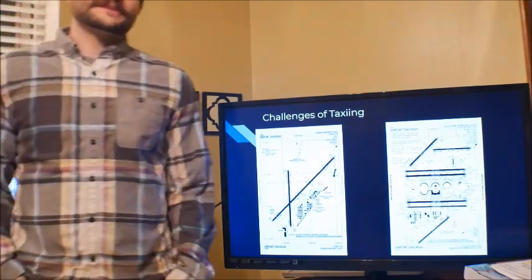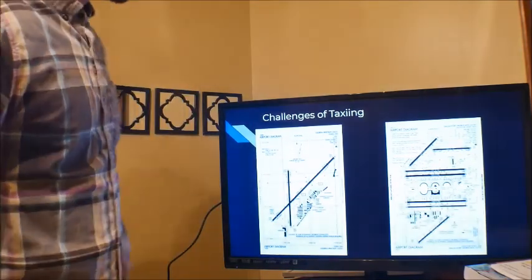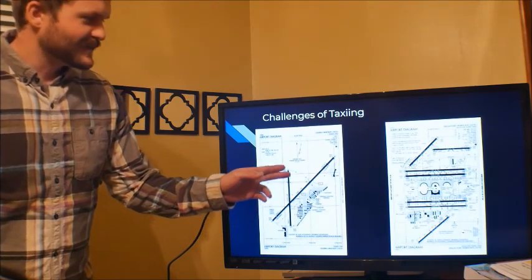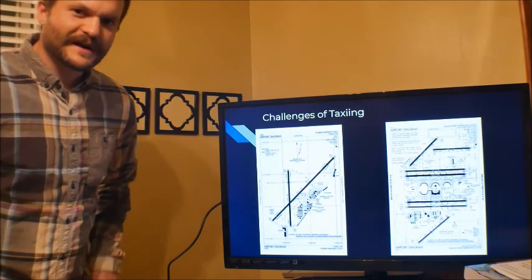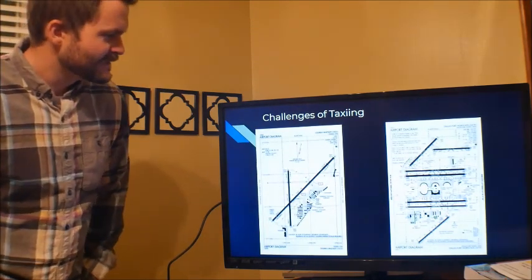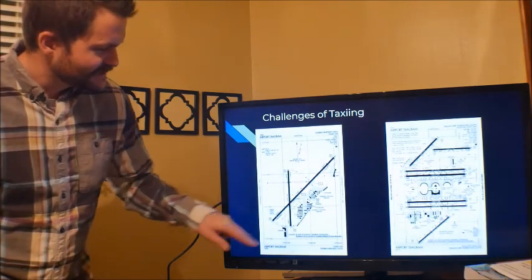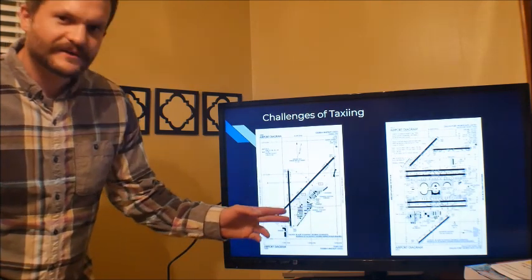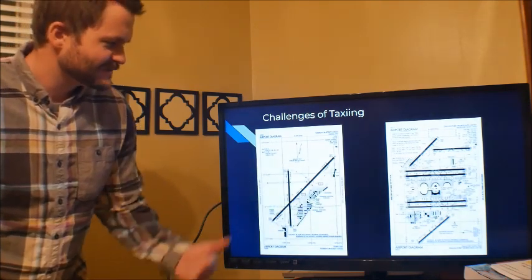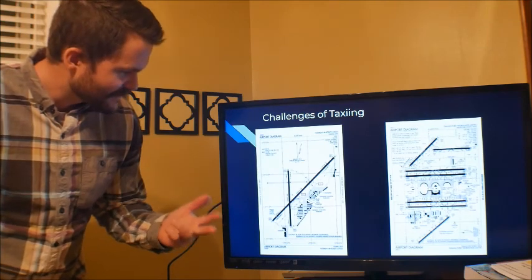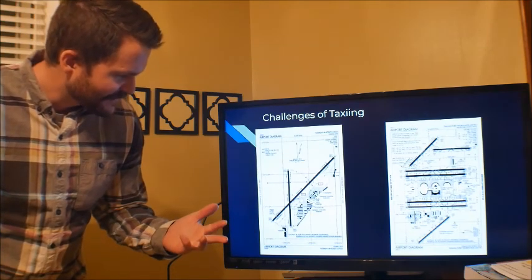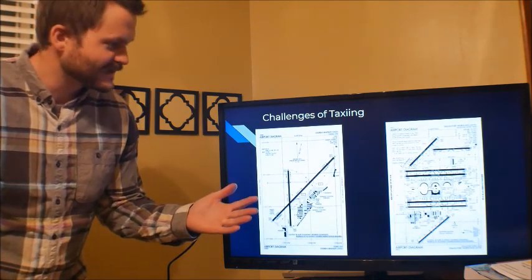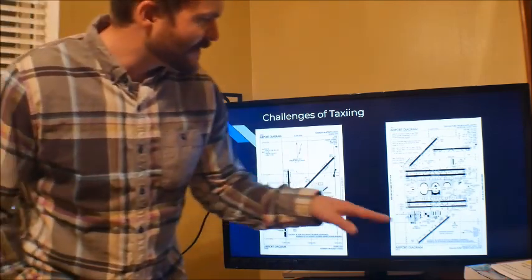Let's get into some of the challenges of taxiing. I have a couple of airport diagrams here. This one is the airport that I fly out of — Ogden Hinkley. You can see we have two runways, a few different taxiways: Alpha, Bravo, Charlie, Delta, and Echo. Just a few taxiways, a couple of hotspots.